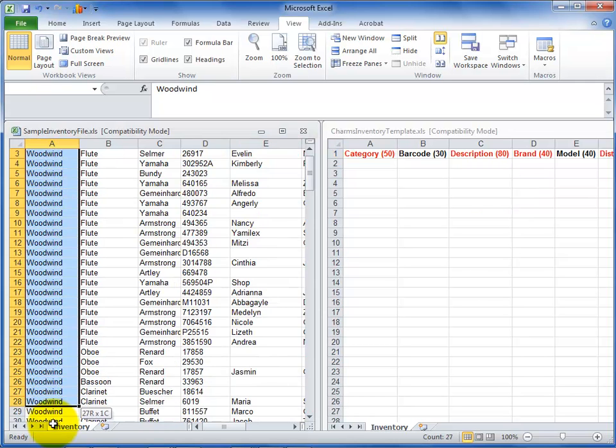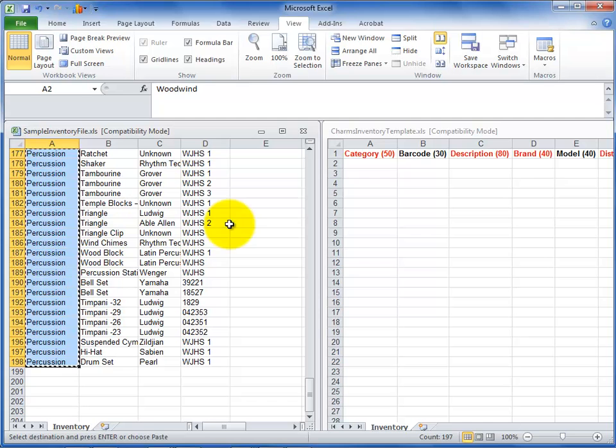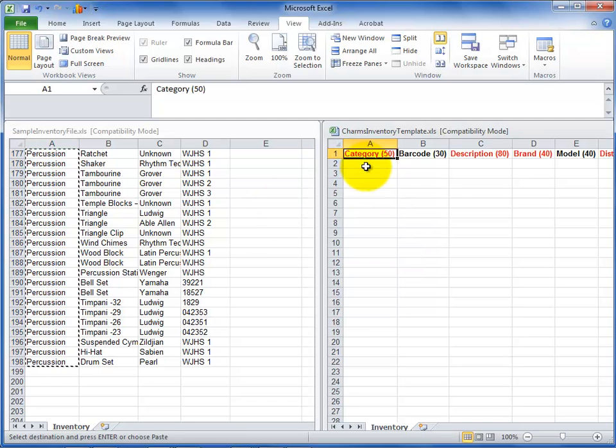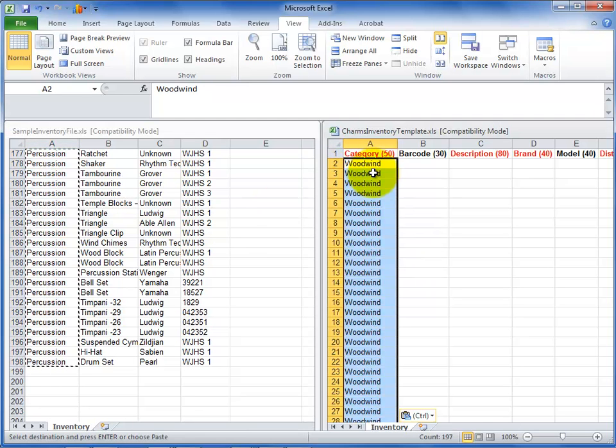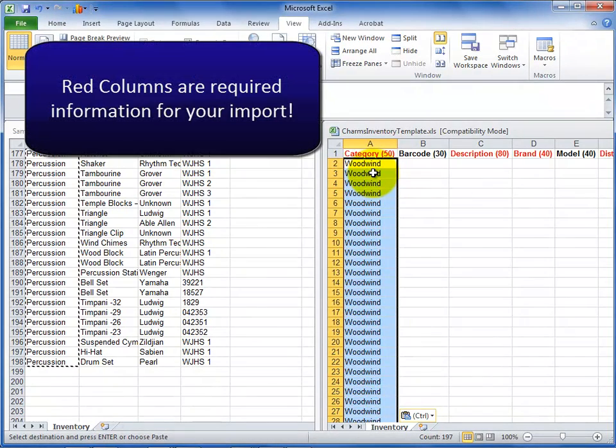Copy your information into the CHARMS template one column at a time to get the information in the right order. Make sure that you don't paste the information over the column header in the CHARMS inventory template file. Remember that the red columns are required information before you can import the inventory information into CHARMS.